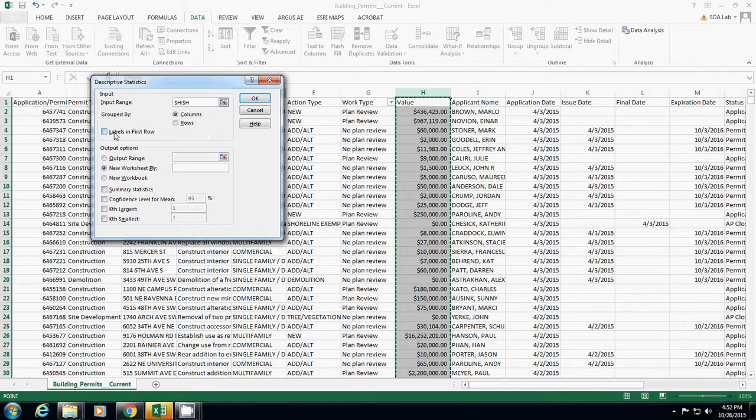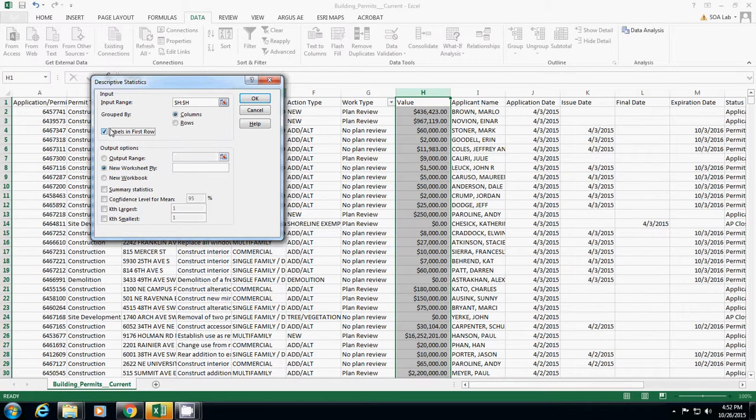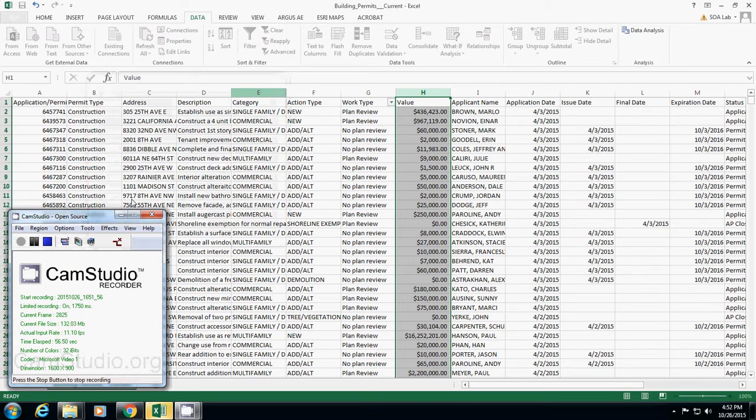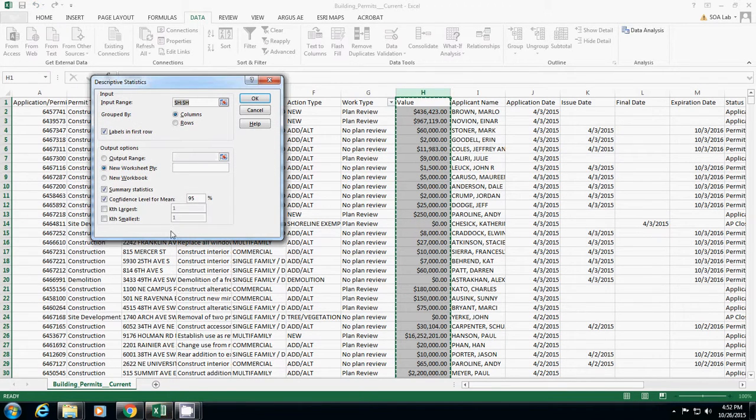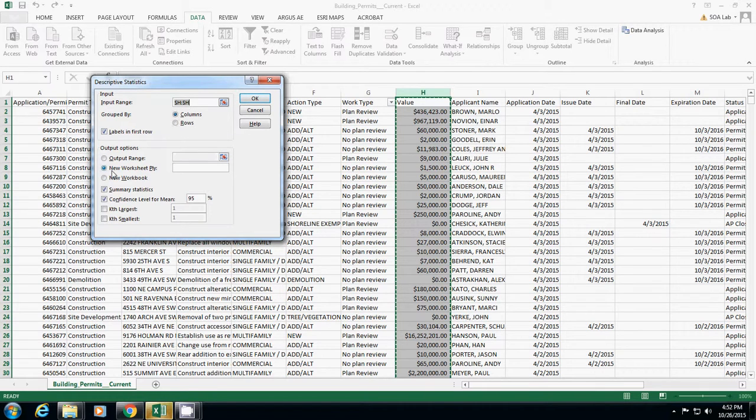We have a label at the first row, so I selected this one. Then I will click Summary Statistics and Confidence Level, and then just simply say Okay. And also make sure that I will check New Worksheet Ply here.